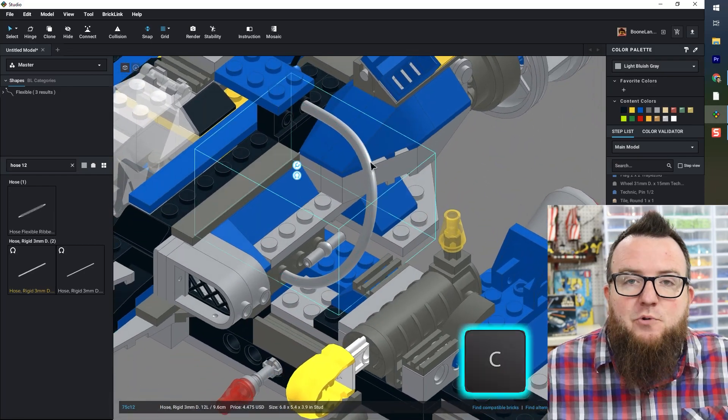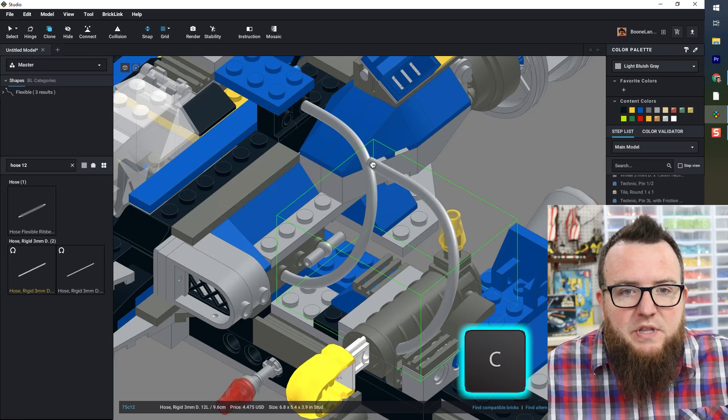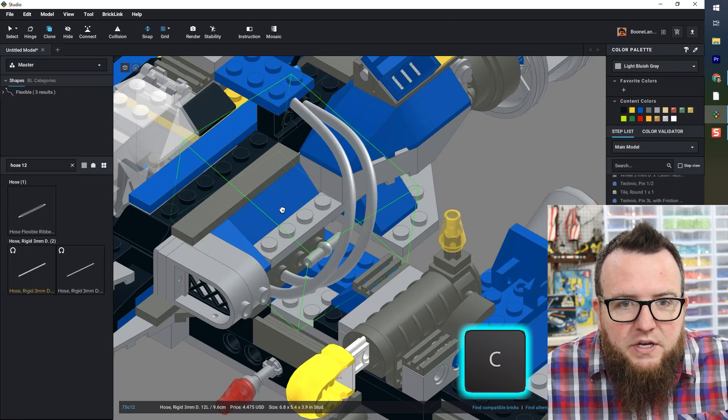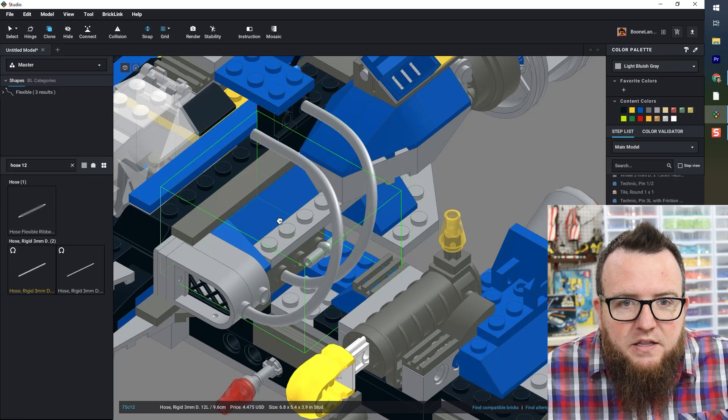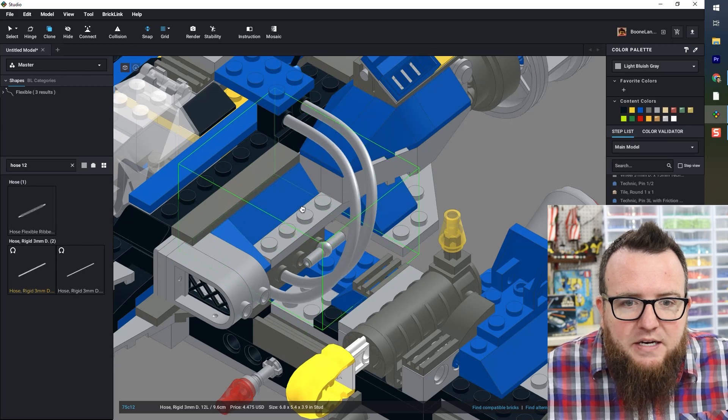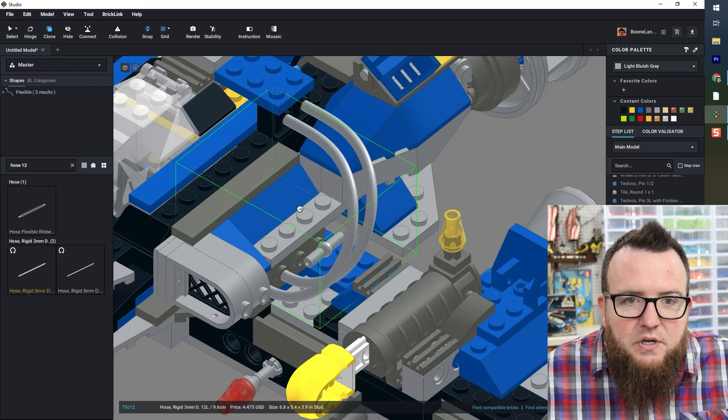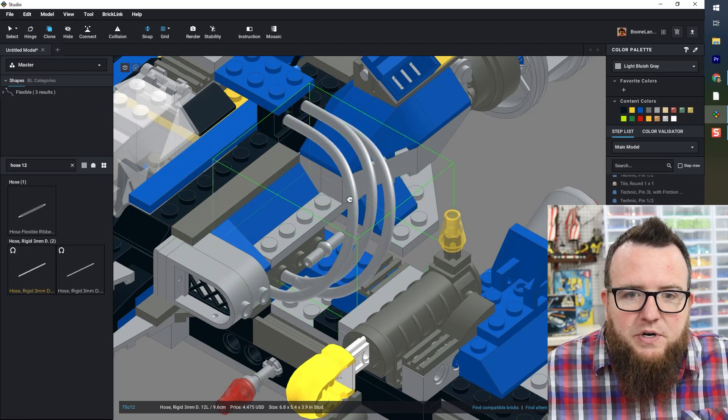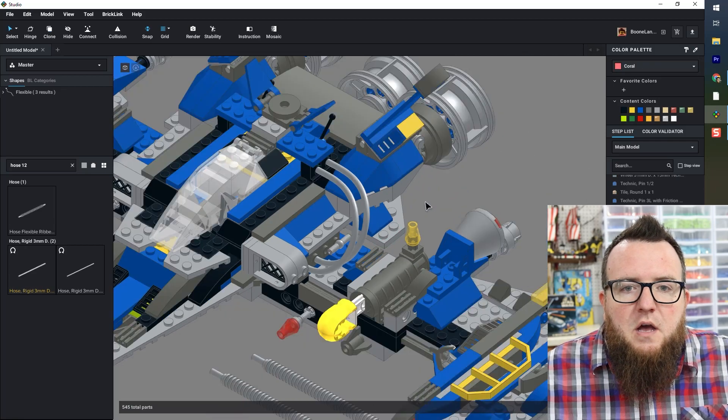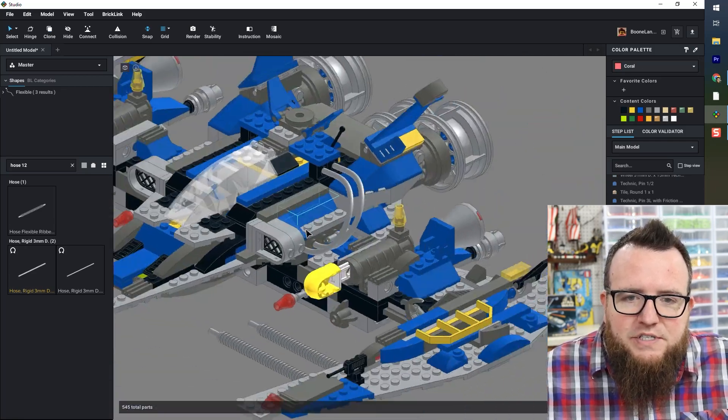All I have to do is click C on my keyboard to clone this. And I can put the other one in the other spot directly next to the one that's already done.